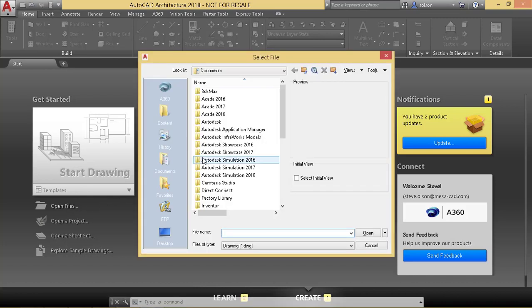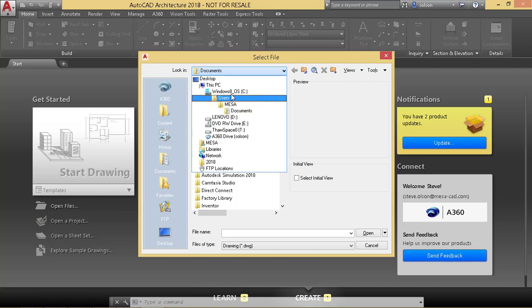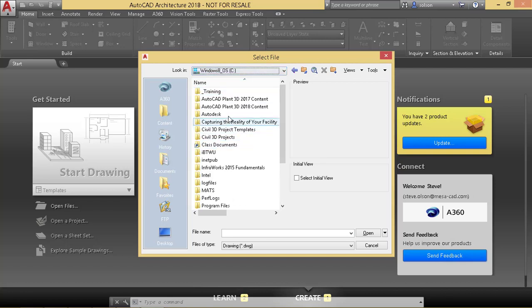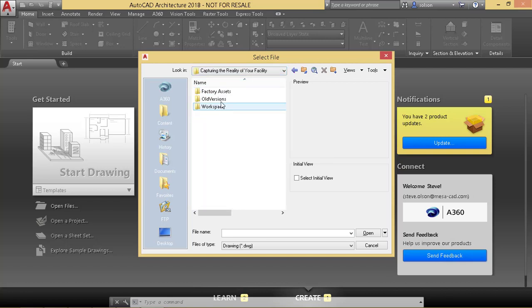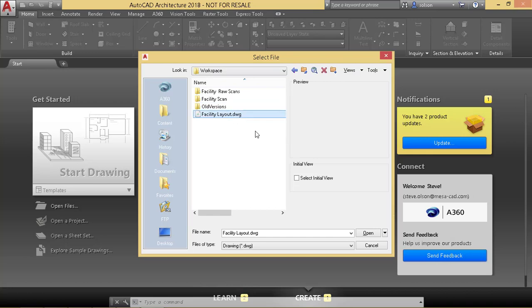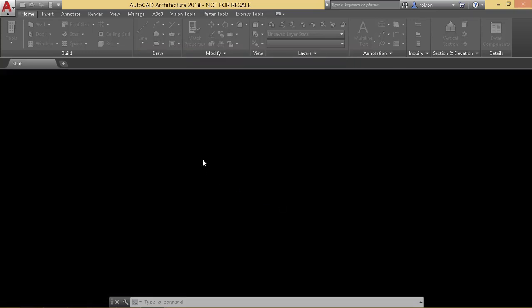So I'm going to open up the model. Here's my DWG. I'll go ahead and open it up.